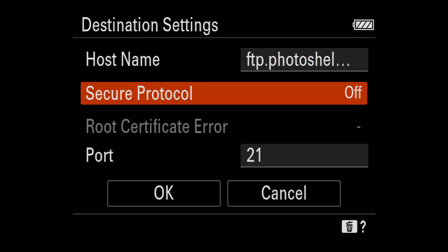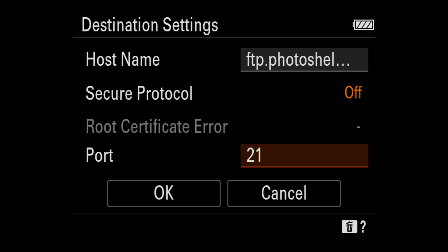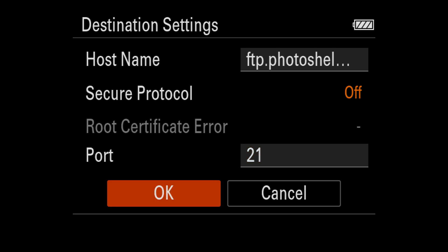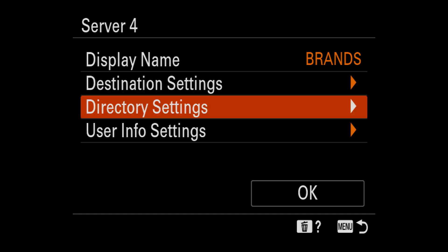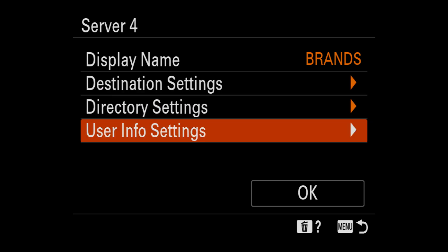And select okay. Now secure protocol, you can keep off. Port 21, that's what photo shelter uses. Your FTP site may say something different. So whatever it is, just put it in there and hit okay.